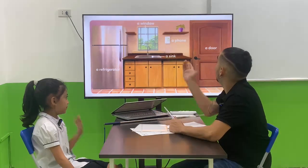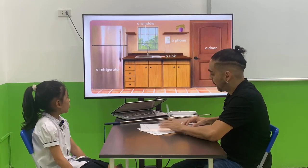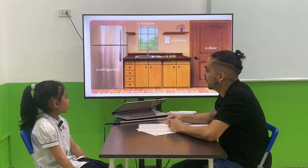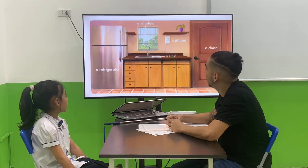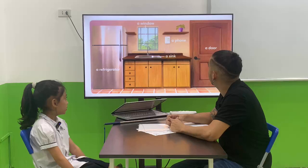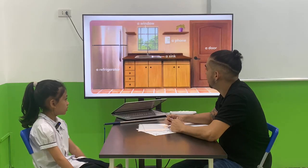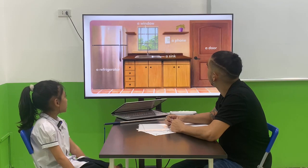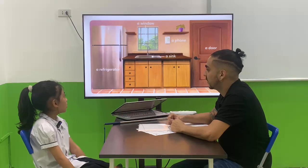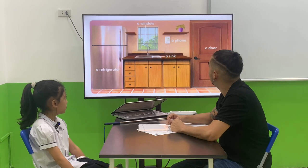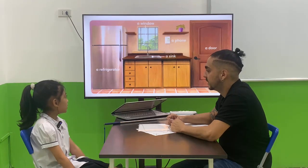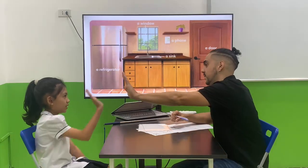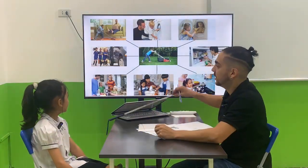Okay, let's see. Where is the window? The window is between a phone and the refrigerator. Very good. And where is the refrigerator? The refrigerator is next to a window. Very good. And where is the sink? The sink is under a phone. Very good.